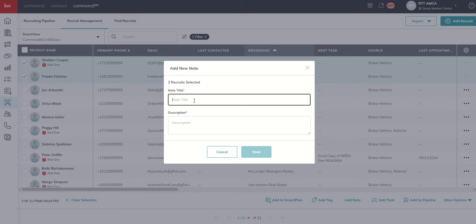maybe you wanted to add a note that they all attended your broker open house, you could do that pretty easily. You could just say this person, this person, this person attended broker open house, 123 Main Street. Maybe put in the description the date, who the agent was that hosted it, anything along those lines.